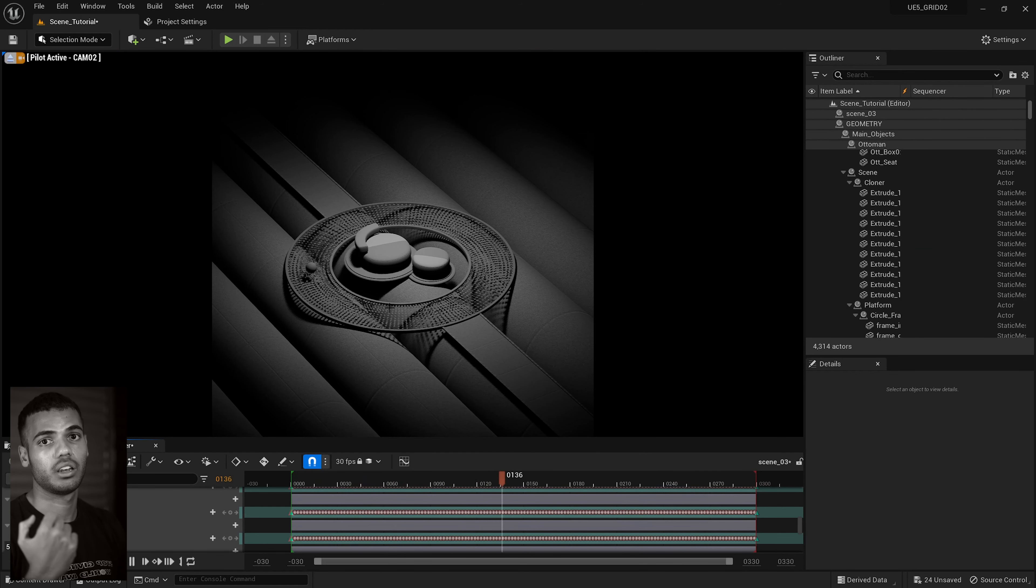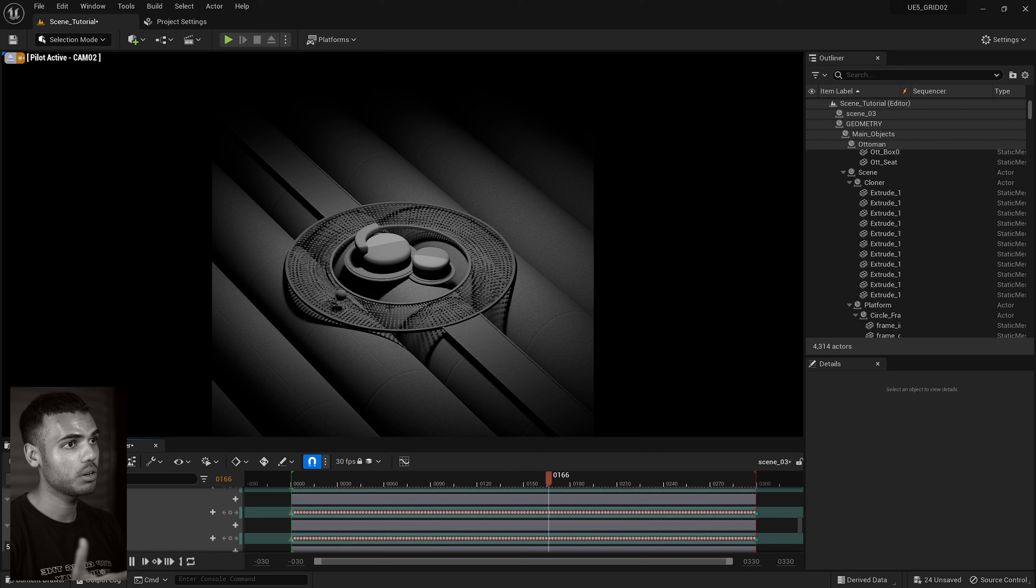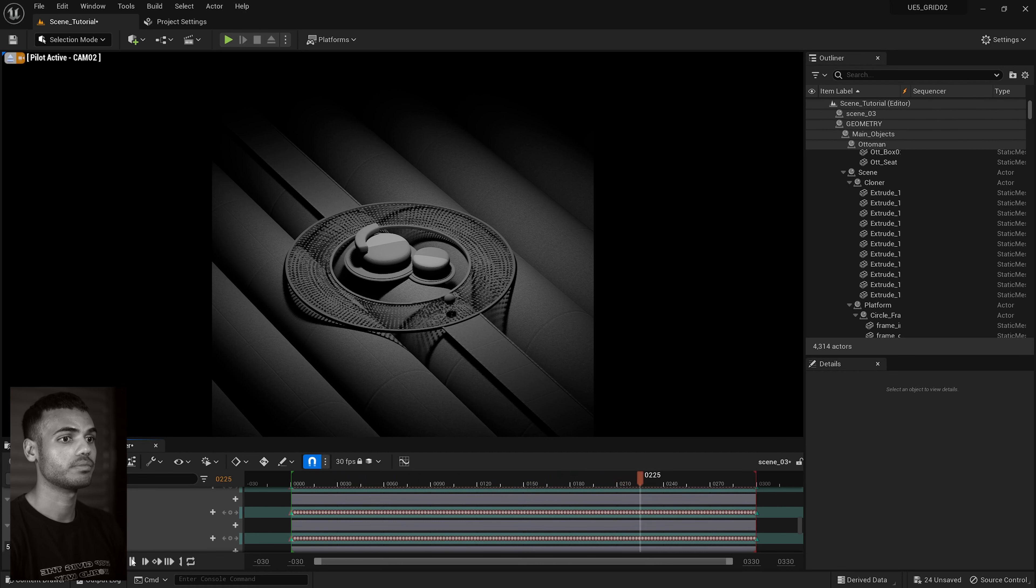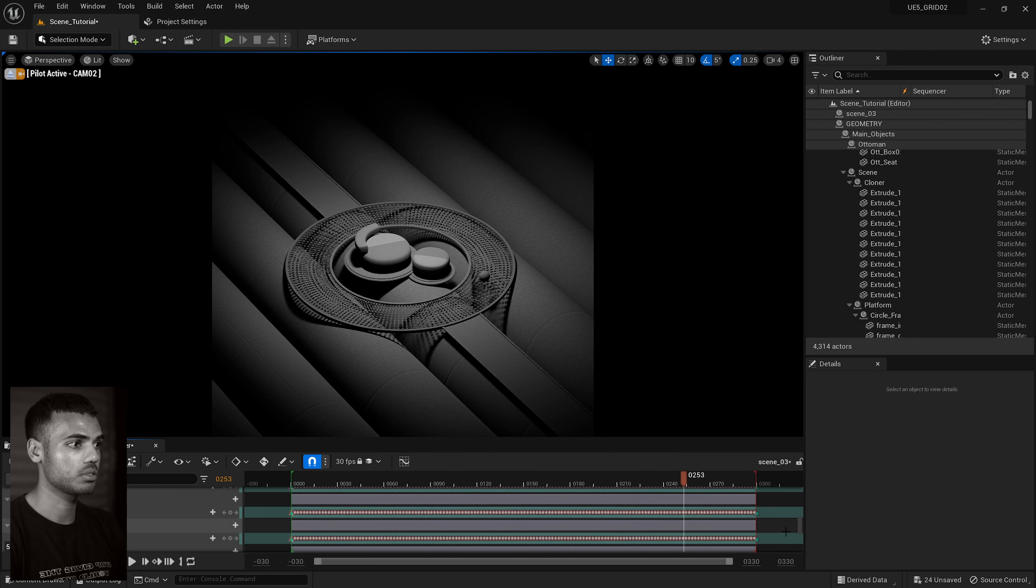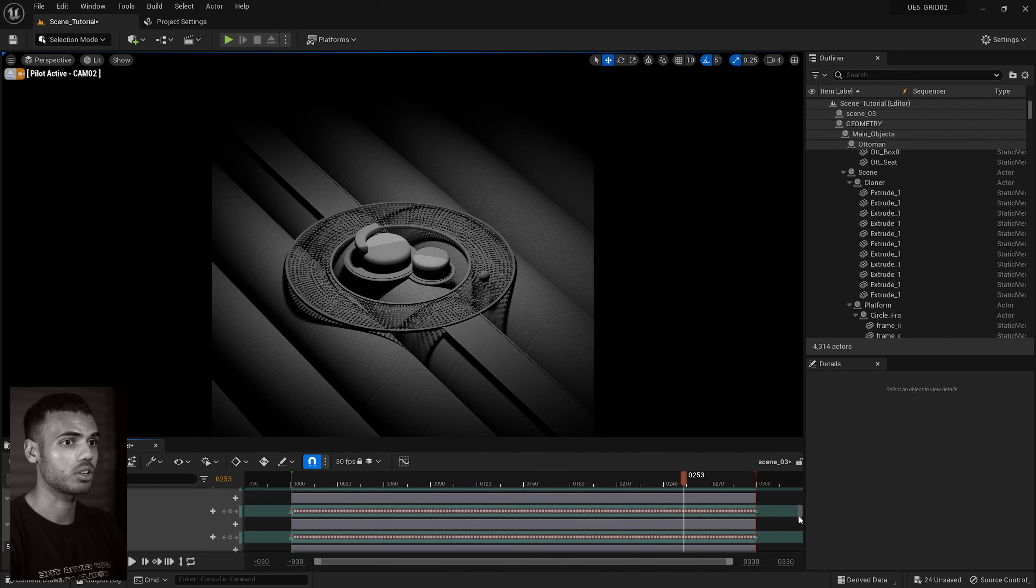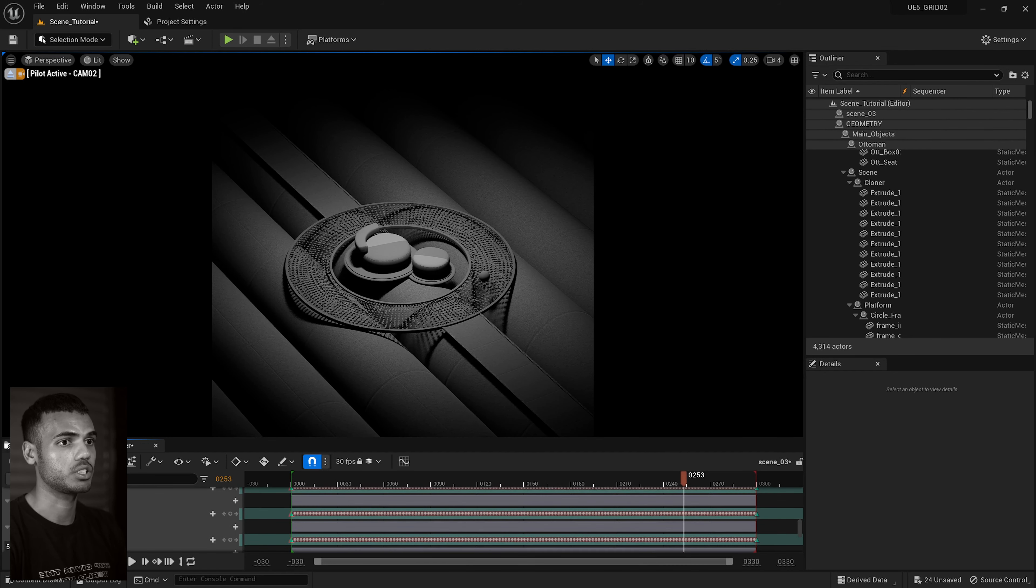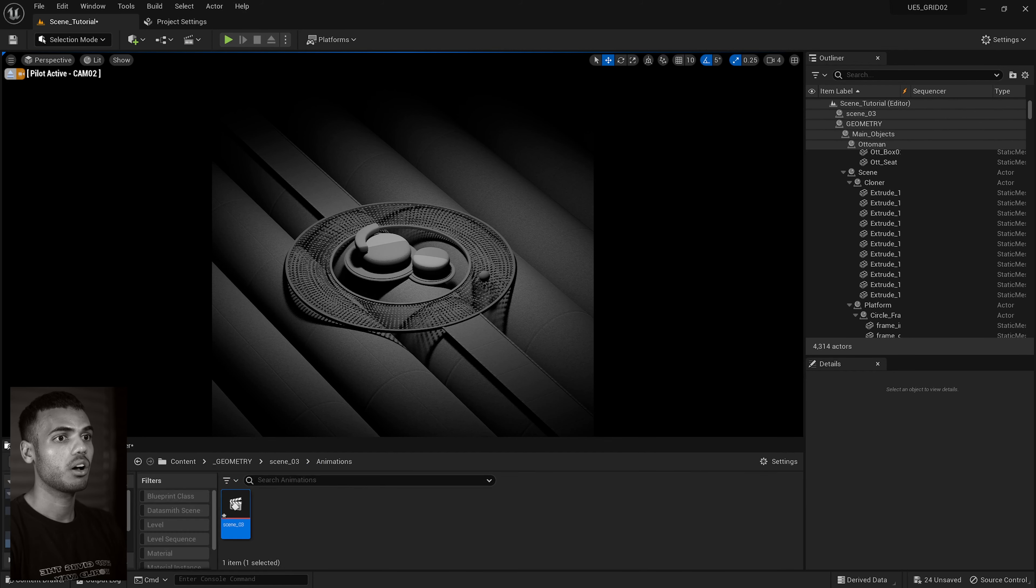And if I go back to here, I think I can just go back to regular lighting. Now you'll notice, oh, wrong camera. Camera two. Now we have what we had in cinema. We now have that in Unreal.